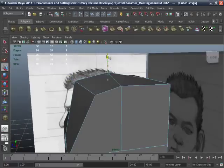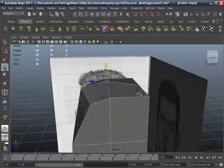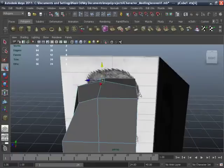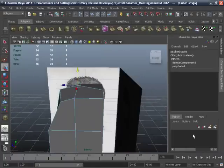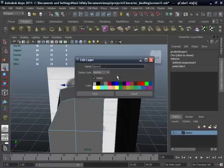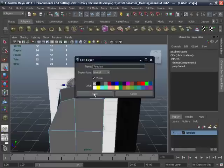Move this vertex up for the head. Create layers and rename it as template. Save.